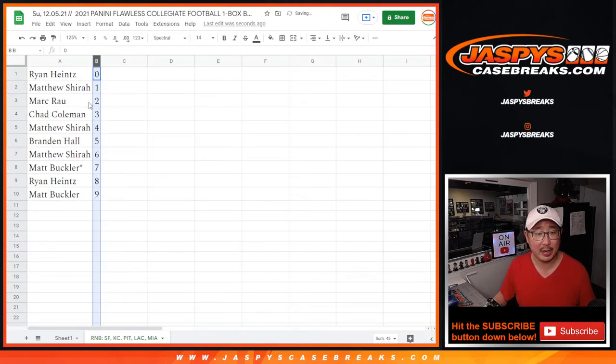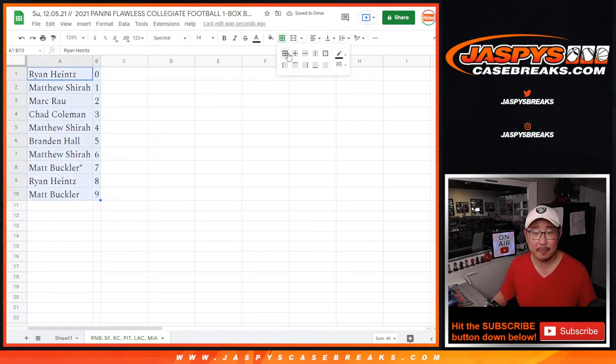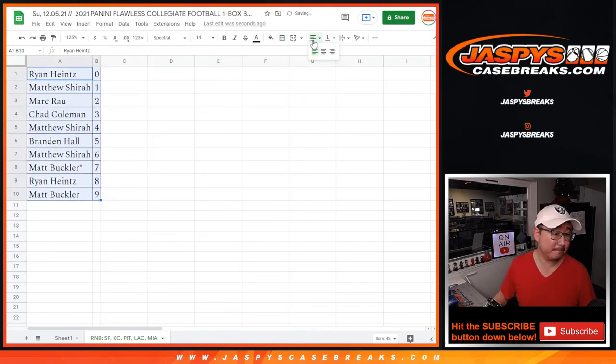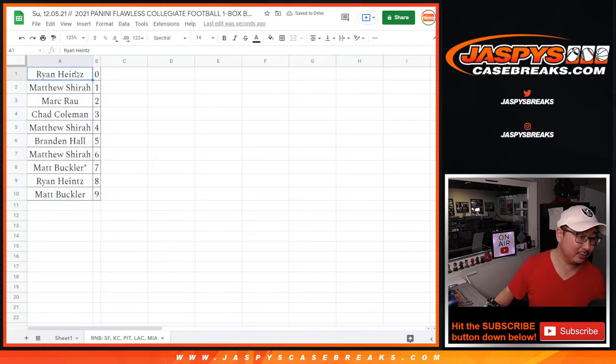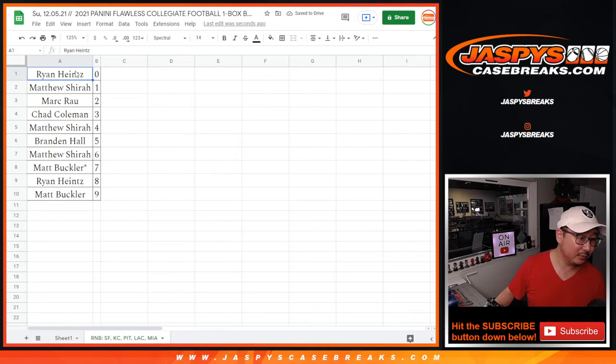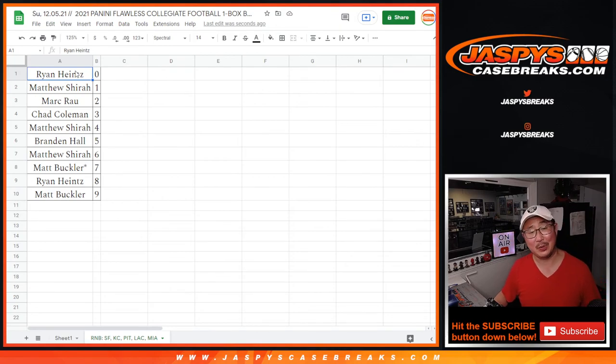Sort by column A. Ooh, blocked into the receiver. Wow, it's Kansas City's ball. All right.